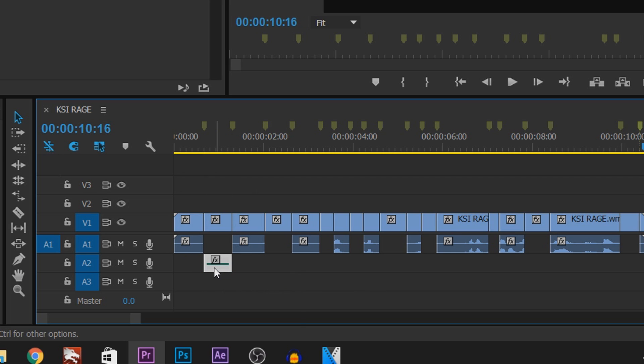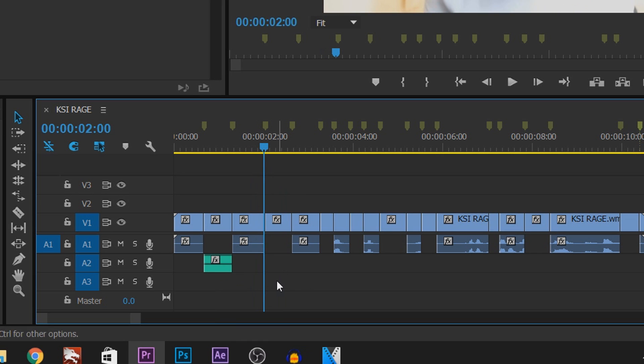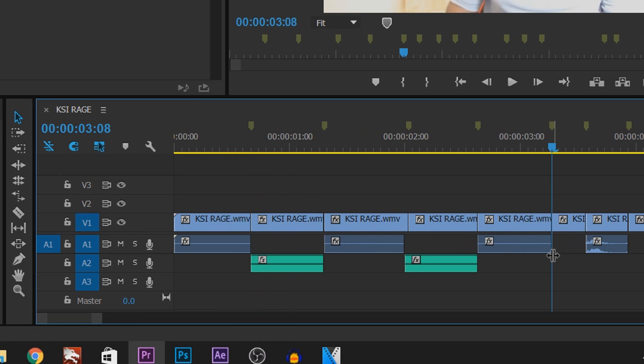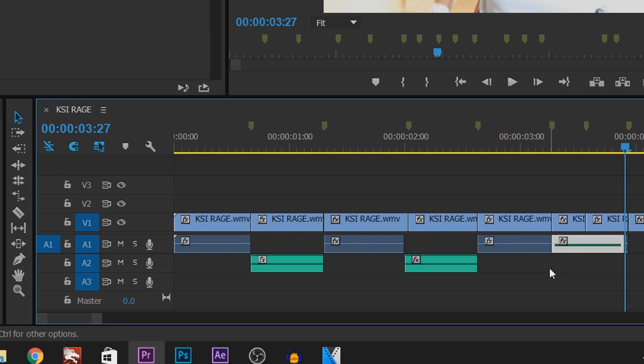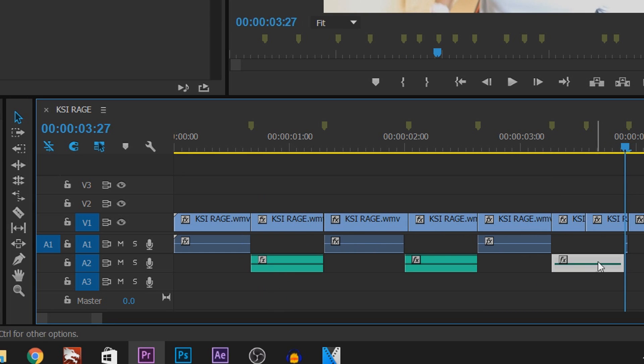Now I'm just going to select it, press Ctrl+C, and then simply paste it on the next part where he swears. Now one thing you have to be careful about: as you can see, if I press Ctrl+V, it pastes over it, but if I bring this back to a second track, it removes this audio we had here.